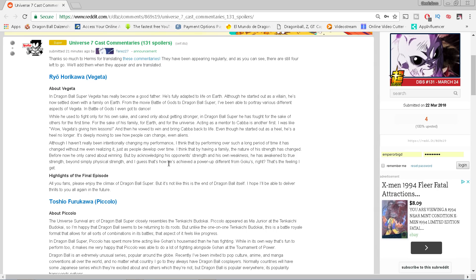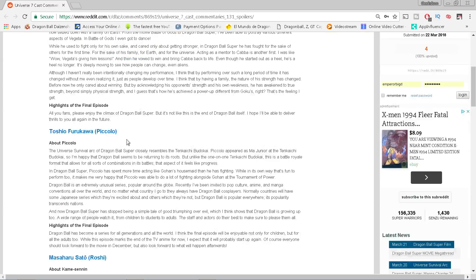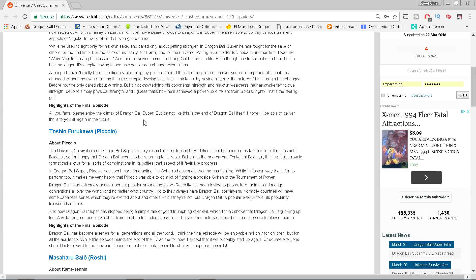It's deeply moving to see how people can change, even aliens. I think that by having a family the nature of his strength has changed. Before now he only cared about winning, but by acknowledging his opponent's strength and his own weaknesses he has awakened to the true strength beyond simply physical. And I guess that's how he's achieved the power-up different from Goku's, right? I love that great explanation about the Super Saiyan God Super Saiyan Evolution form. Highlights of the final episode: all you fans, please enjoy the climax of Dragon Ball Super, but it's not like this is the end of Dragon Ball itself. I hope I'll be able to deliver their thrills to you all again. He's coming back from the movie, he's gonna be back.